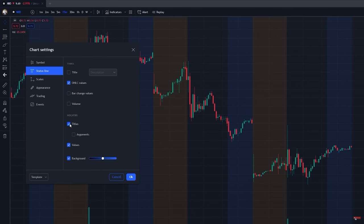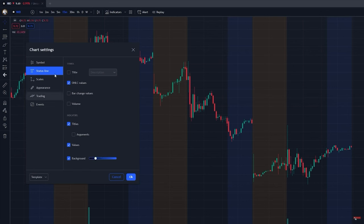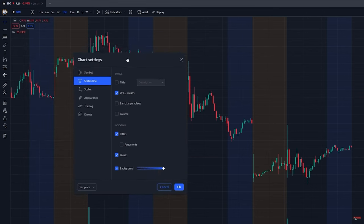For the title on indicators, you can remove it or leave it — it's dependent on your preference. For value, I prefer to just remove it — I find it a little bit better. Background over here is just whether there's a background behind the value; you can put one if you prefer, it makes it a little more clean to read.